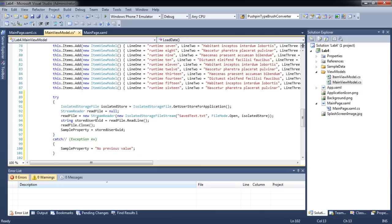On application initialization, we will restore the value of sample property from the isolated storage. Let's test the application.